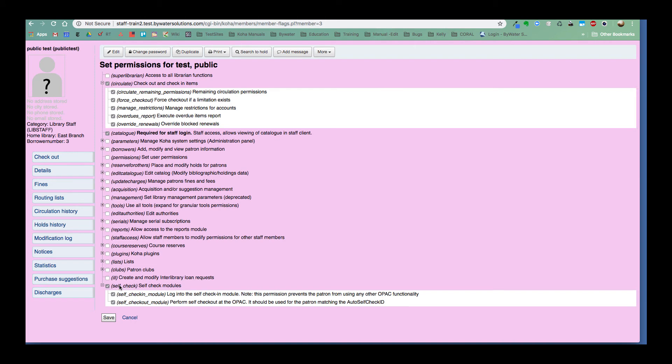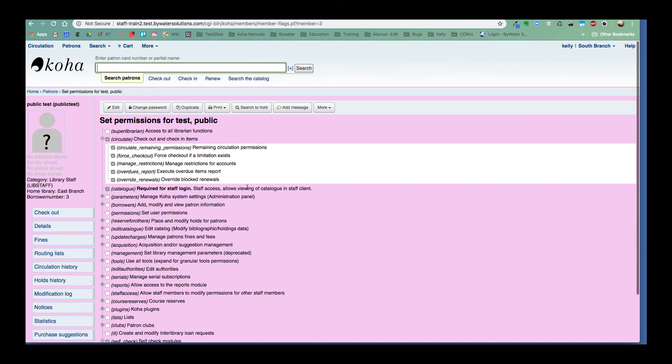So this self check module, you can log into the self check-in module and this lets you know that this patron cannot actually log into the OPAC any other way, just the straight OPAC. This account will not be usable. So we could go ahead and use this as our self check-in account person that logs in.